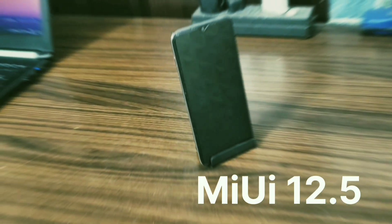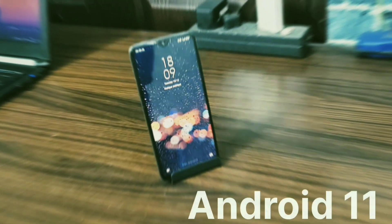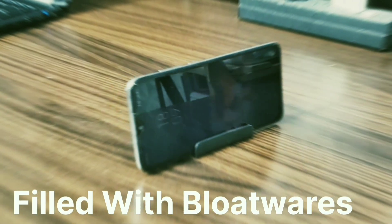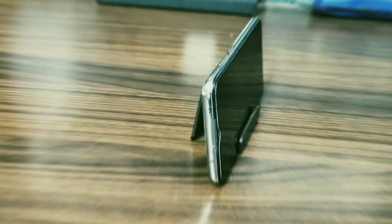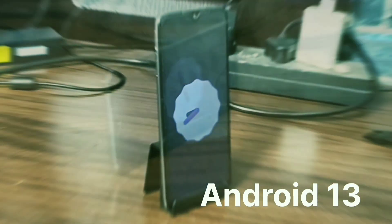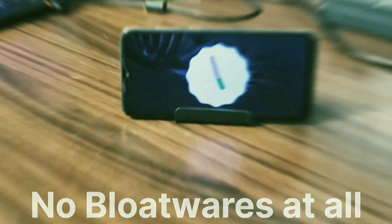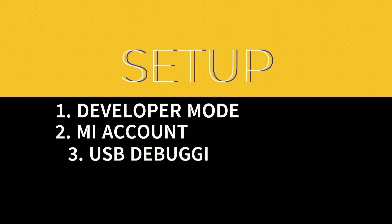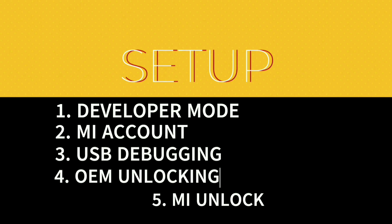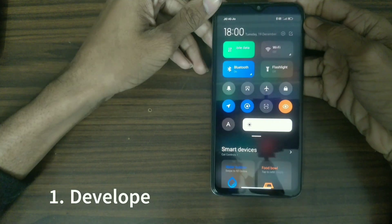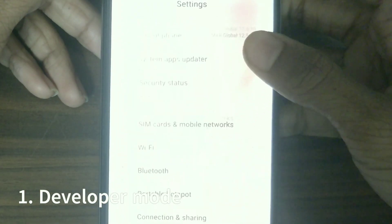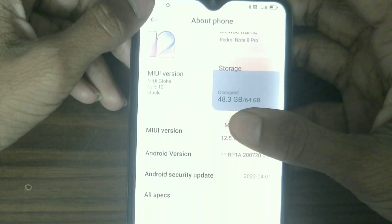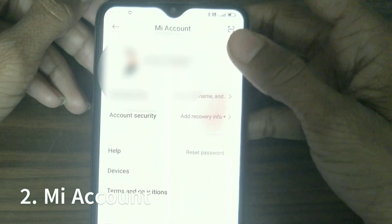Hello everyone, welcome back to my channel. Now let's set up the phone for flashing a new custom ROM. First, go to the settings and turn on developer options, then login with your mi account and make sure you remember the ID and passcode.